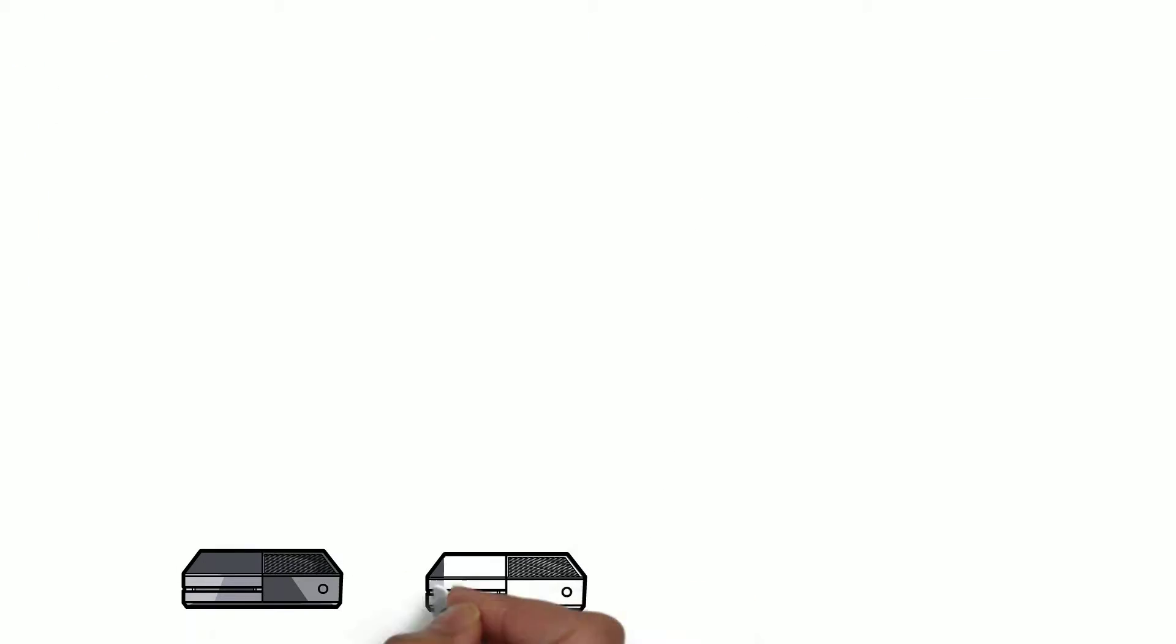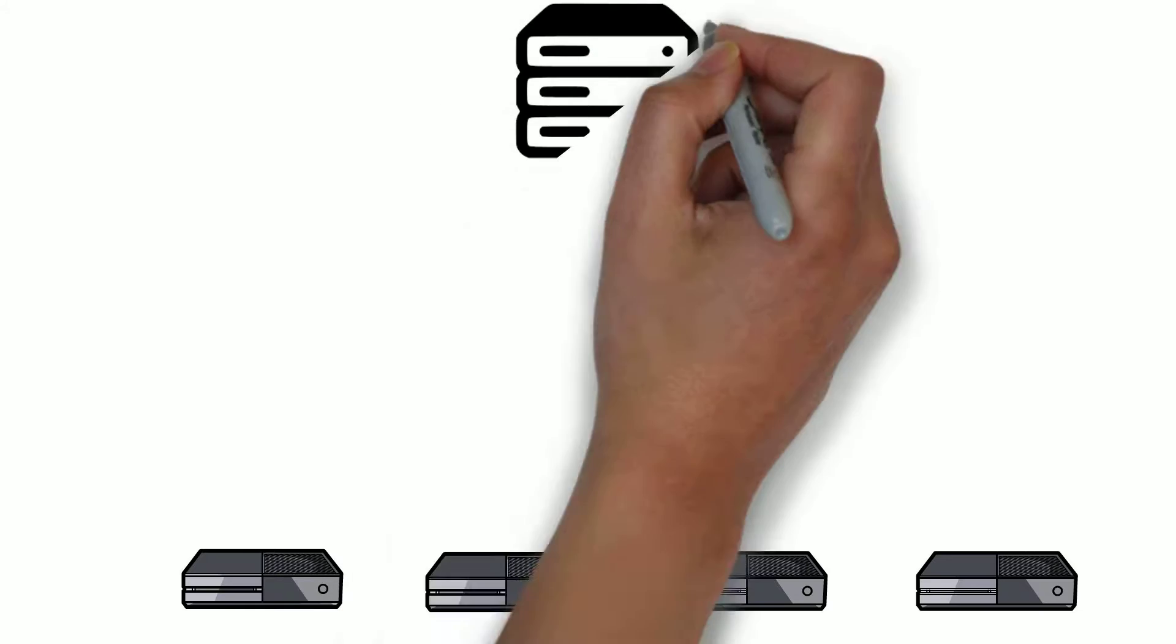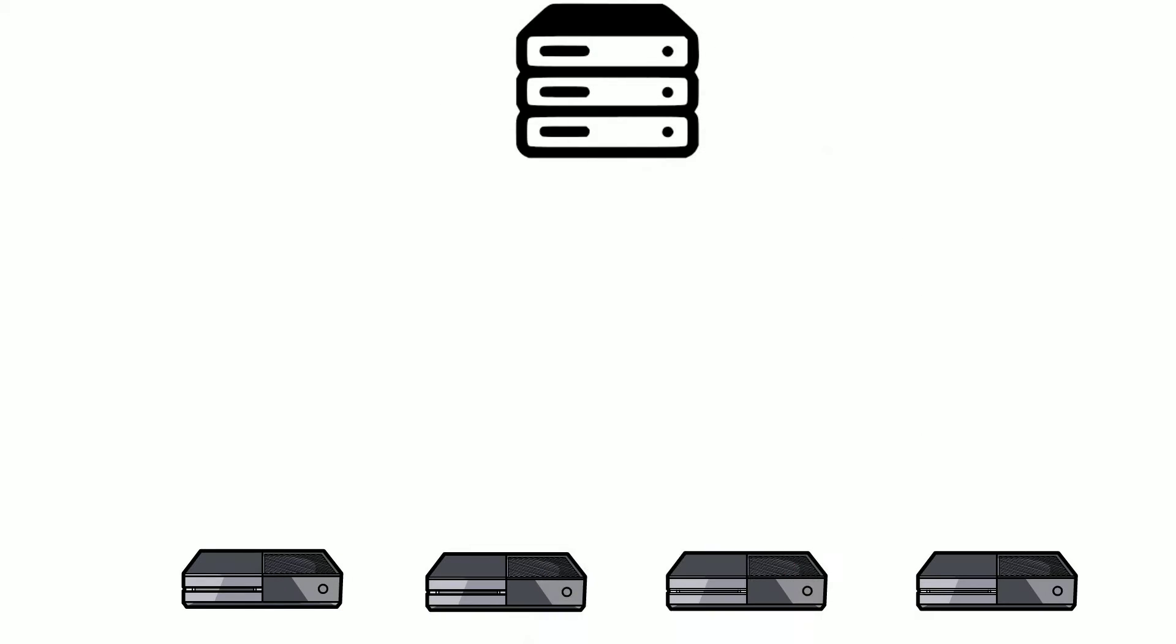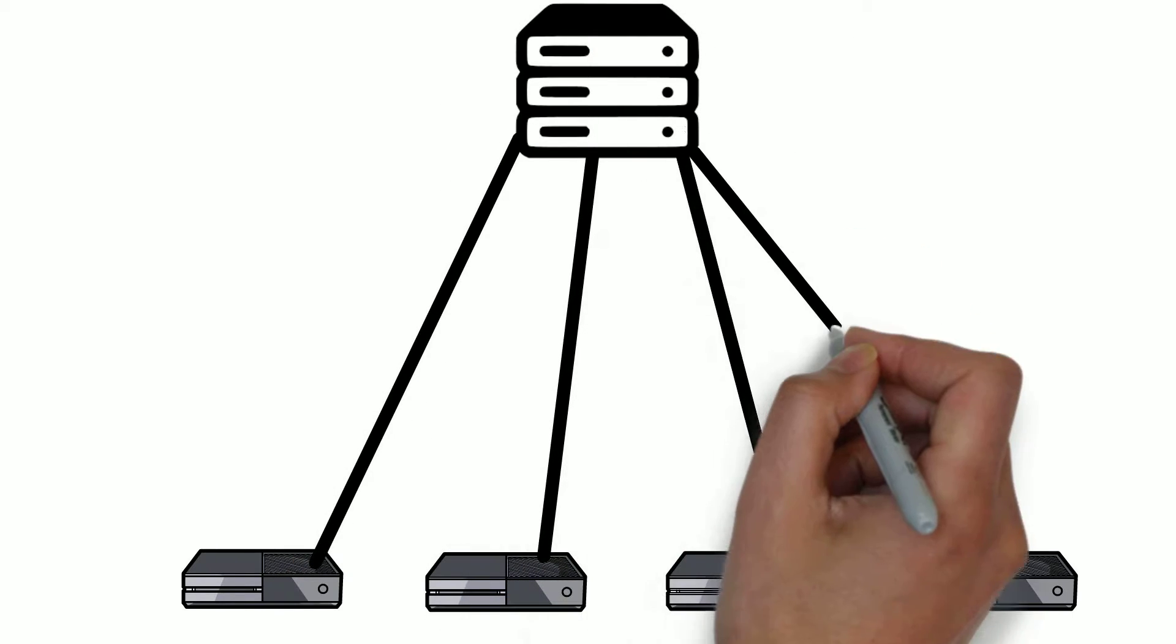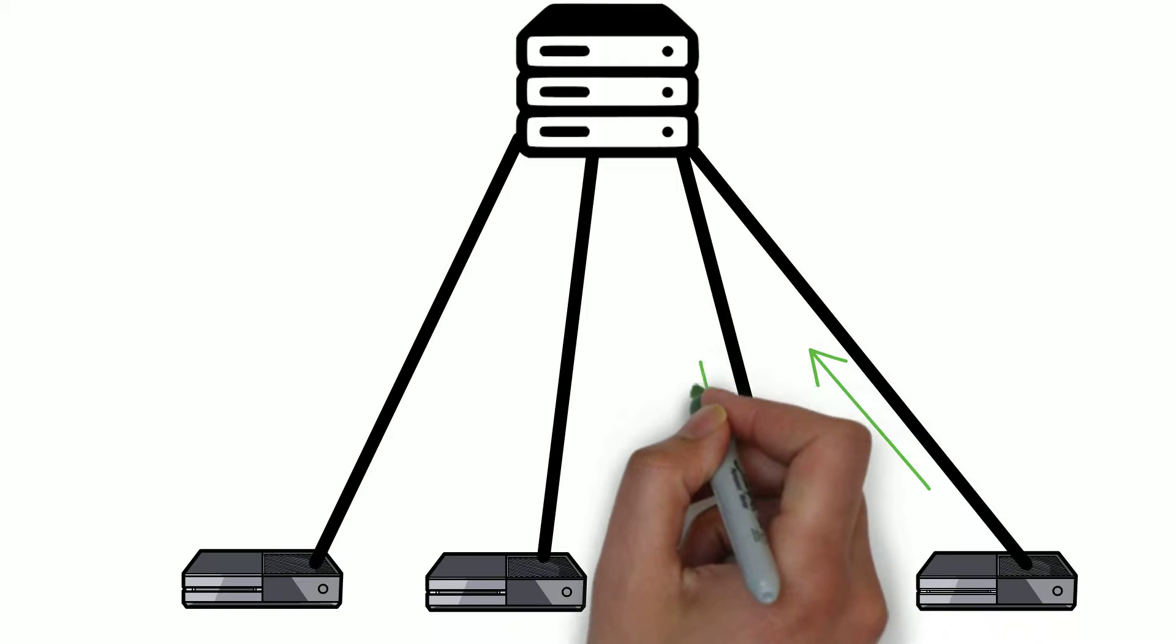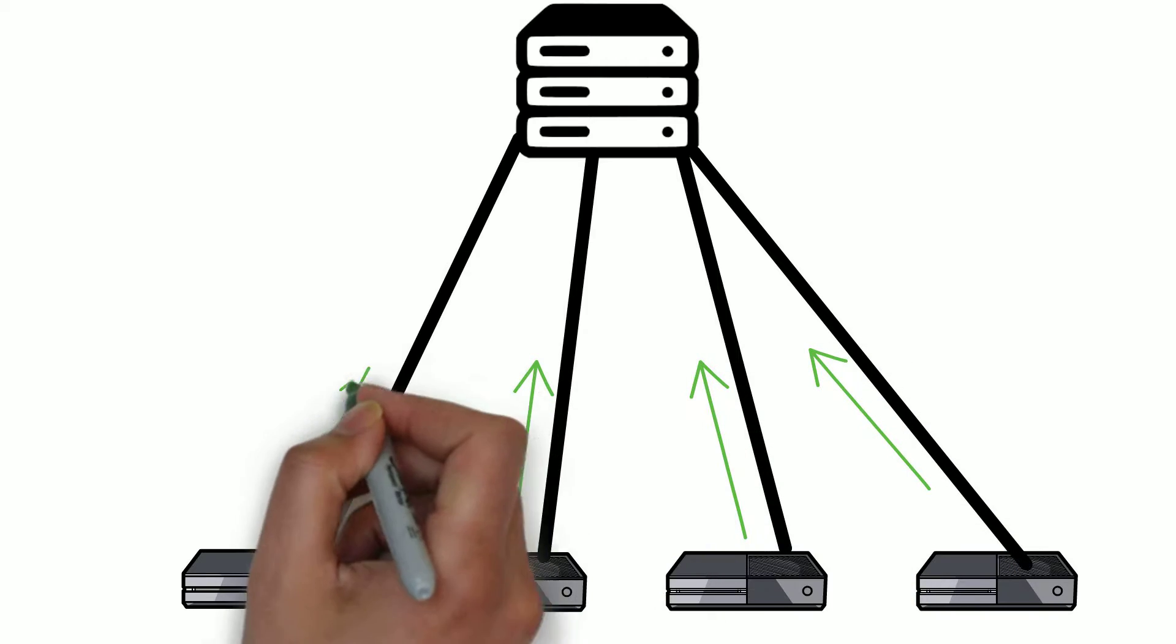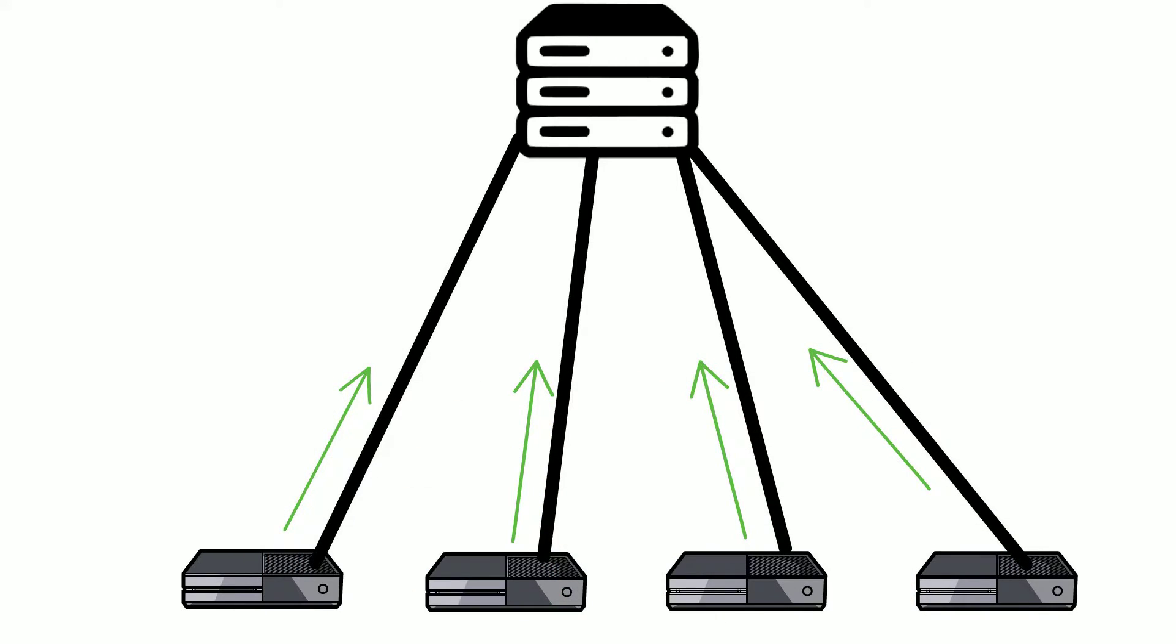When playing online, things work a bit differently. All players in the game connect to a centralized server when playing with each other. During gameplay, servers receive data packets from each player's gaming device containing information about player actions, movements and interactions.